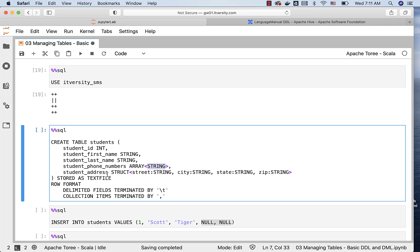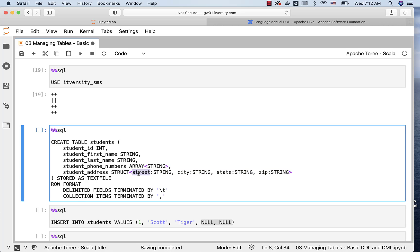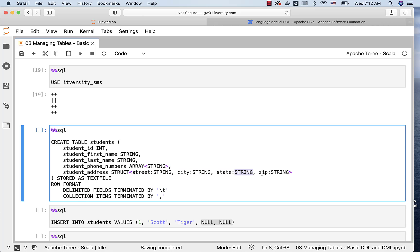When it comes to student address, address contains street, city, state, and zip, and I want to define a struct for that. I am using struct, and you can use angular brackets like this. Then you can separate the columns along with the data types using comma. So street is first column of type string, city is second column of type string, state is third column of type string, and zip is fourth column of type string, and this is how I want to store the address.